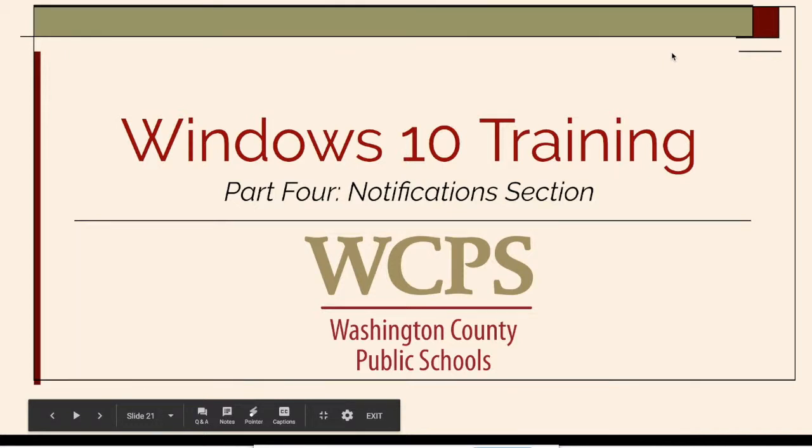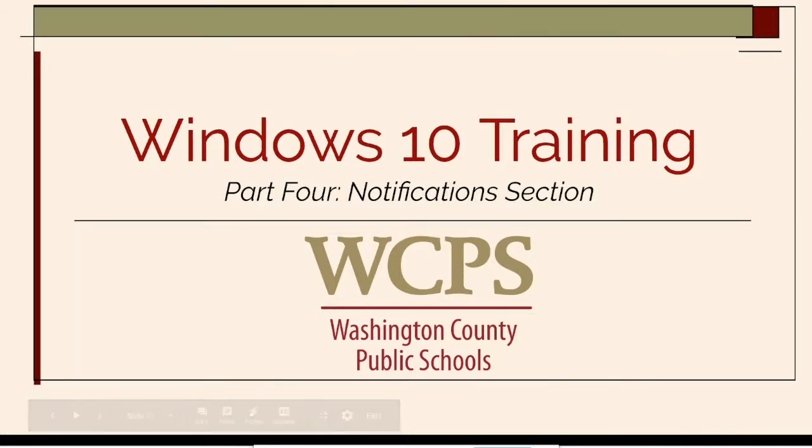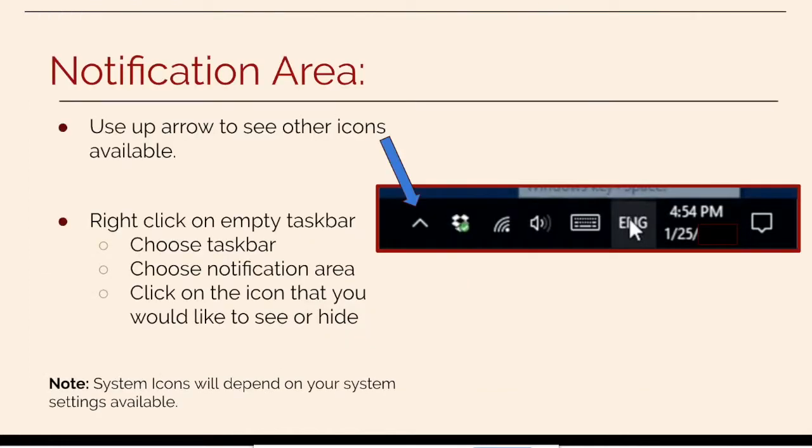In this video you will learn about the notification section for Windows 10. The notification area is in the bottom right of your taskbar.